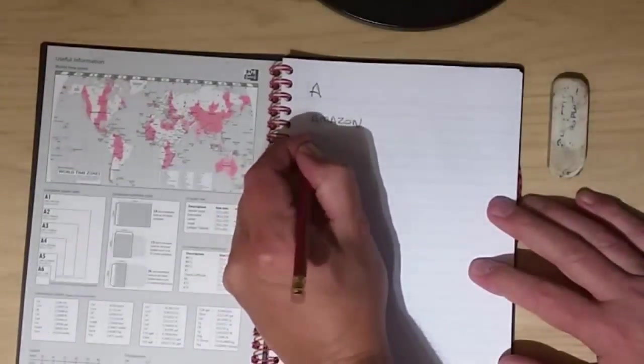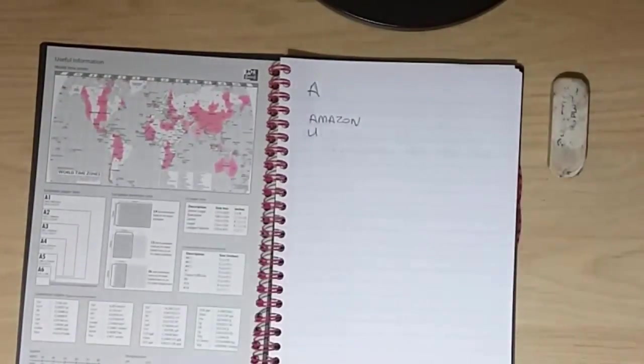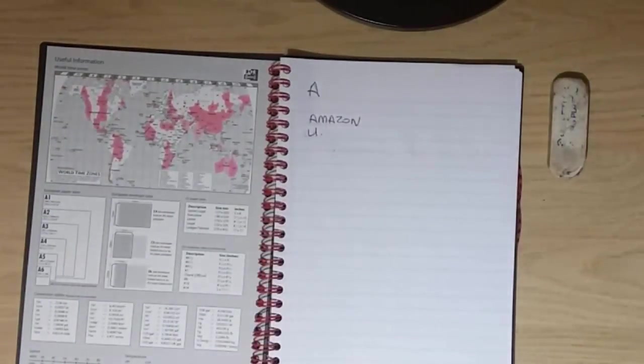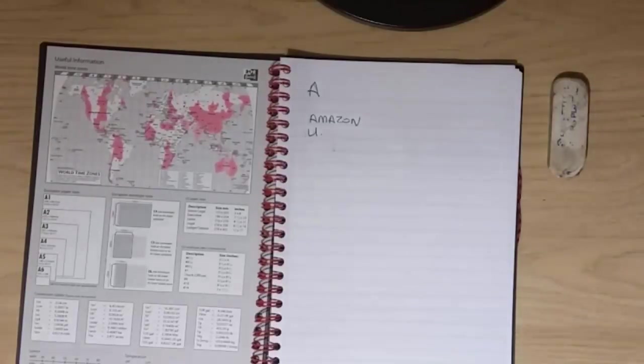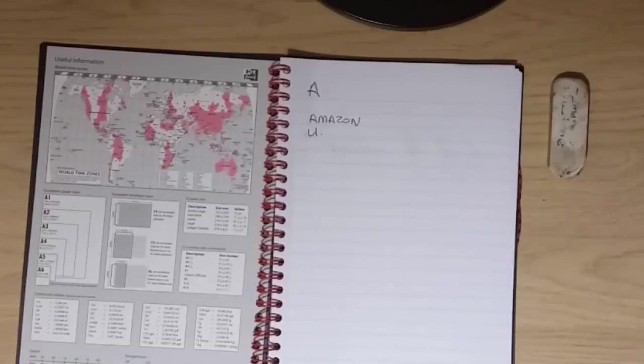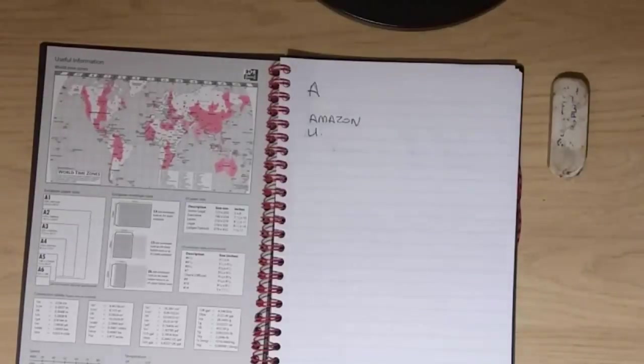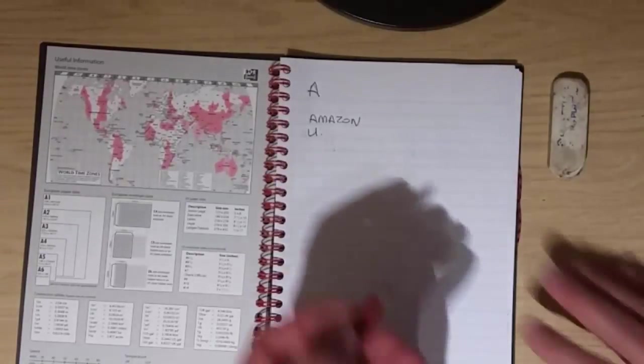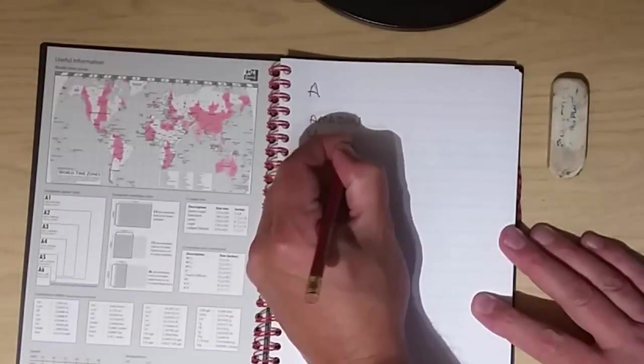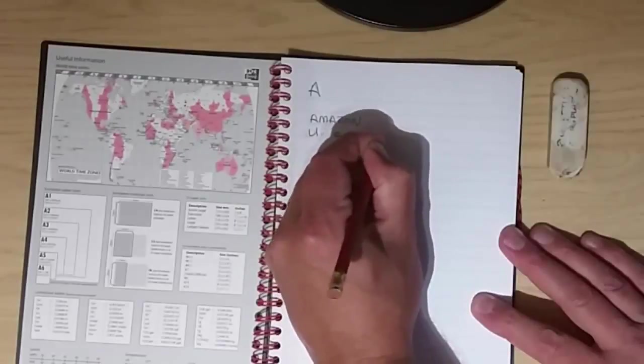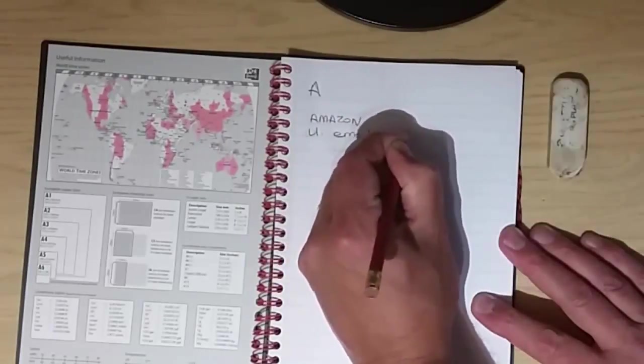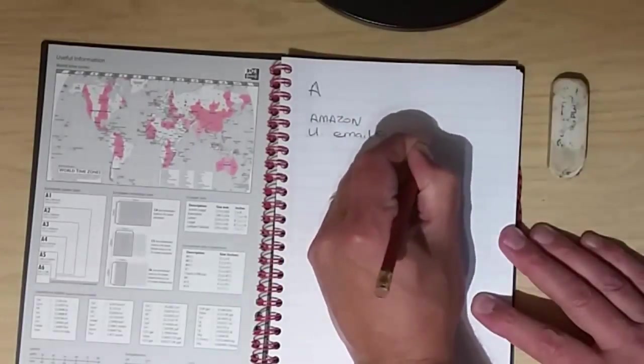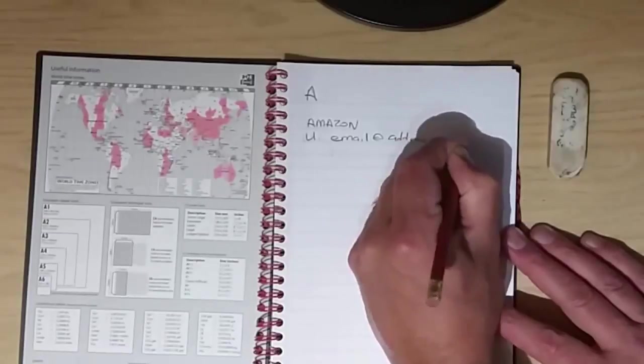And then on the next line, I'd write the letter U and then two dots, and I would write my username. Now, your username is normally your email address. It's very important to write this, because if you ever change your email address, then you'll know what your account was actually registered with. So my email address, just for example, is email at address.co.uk.